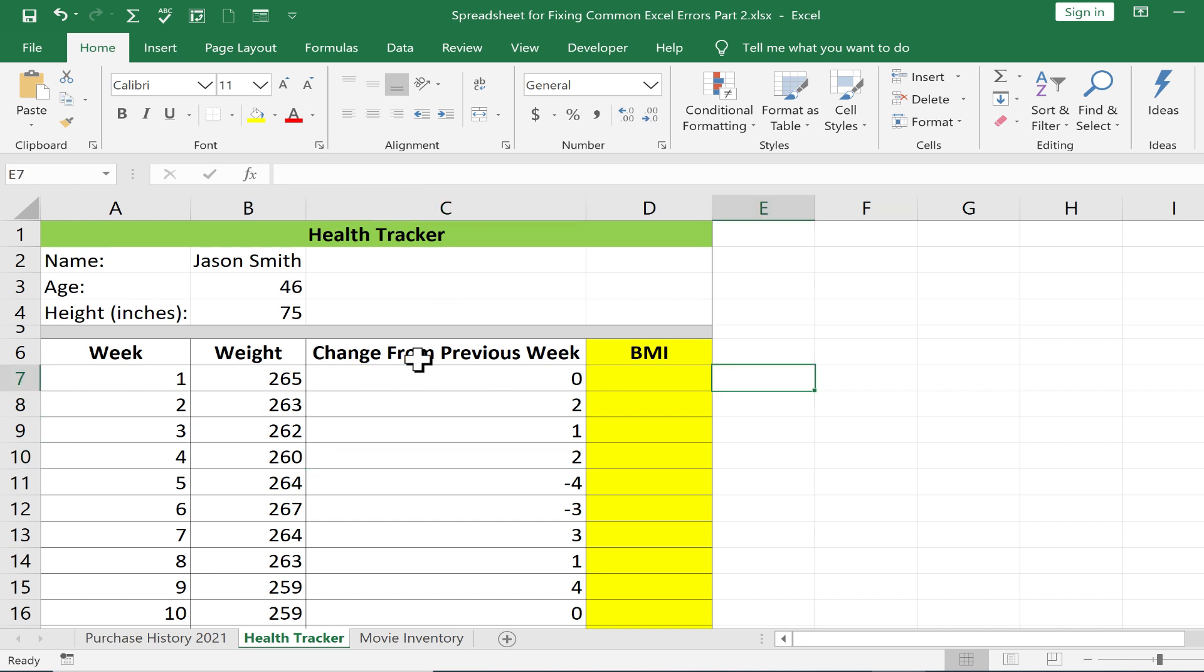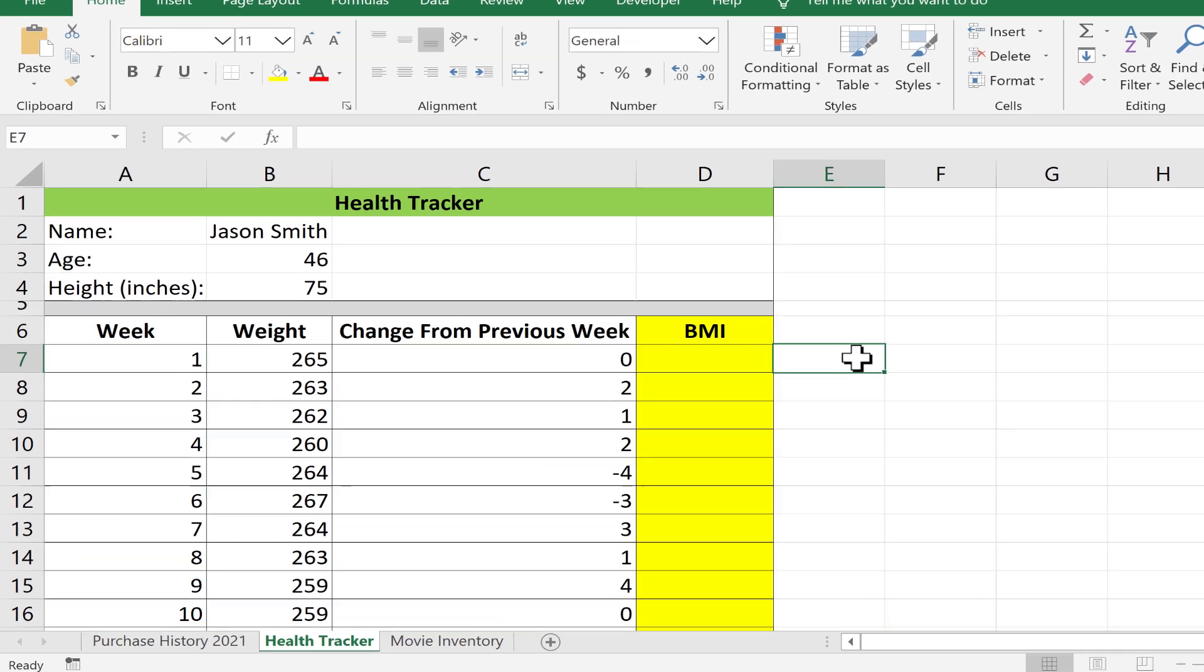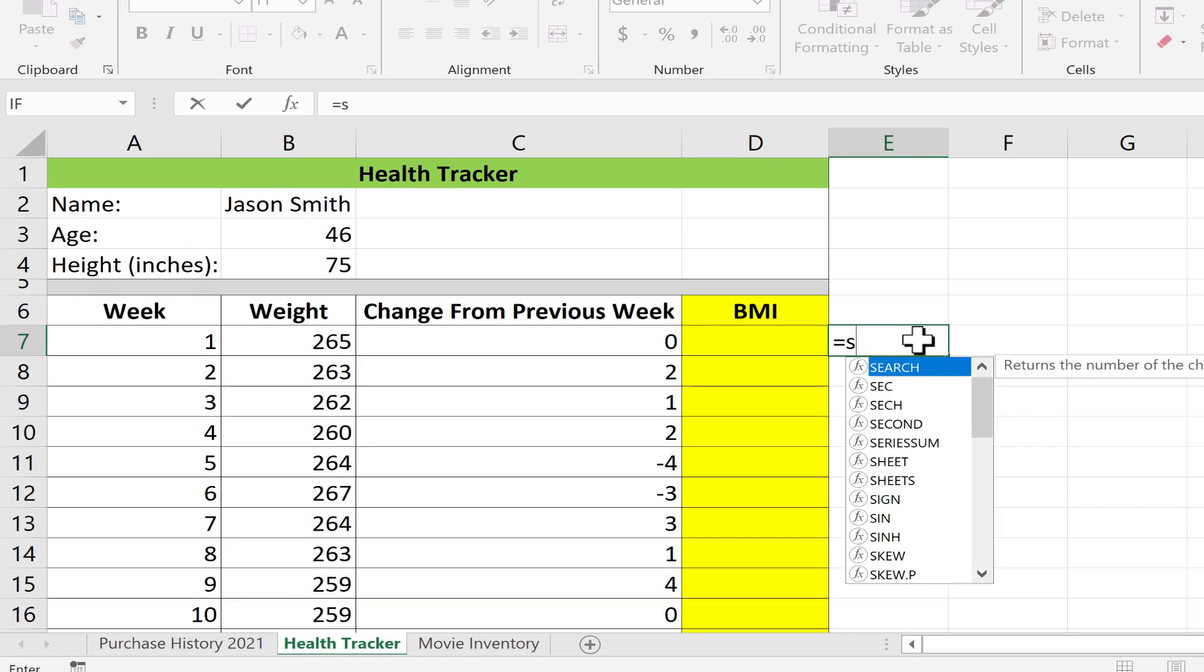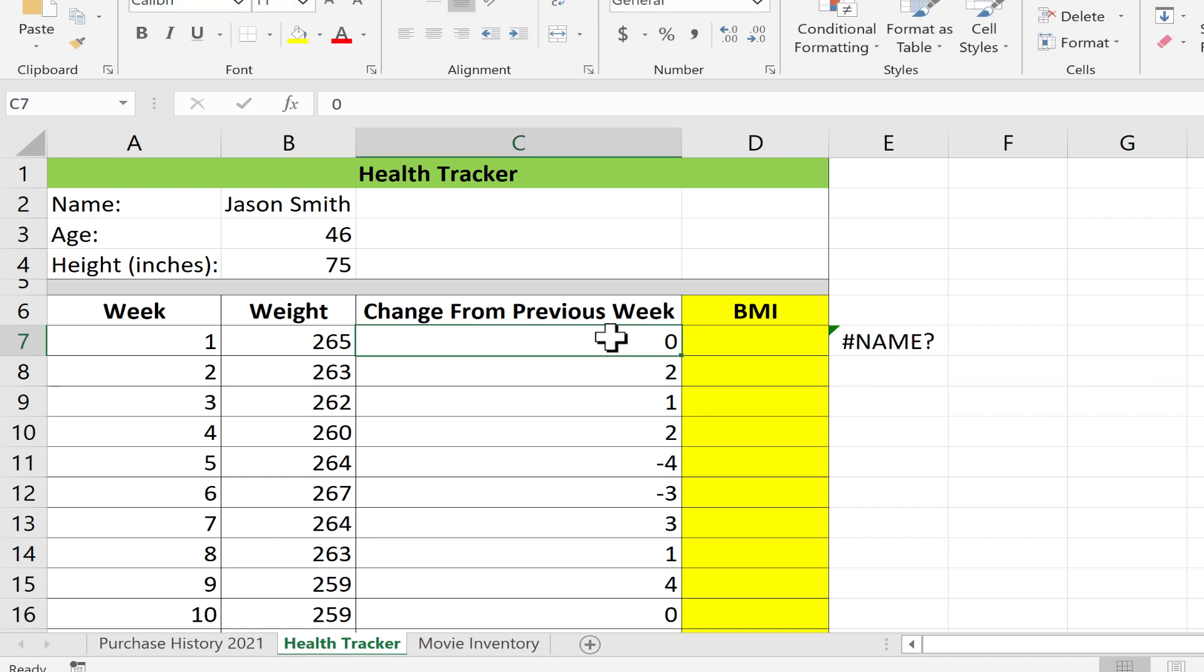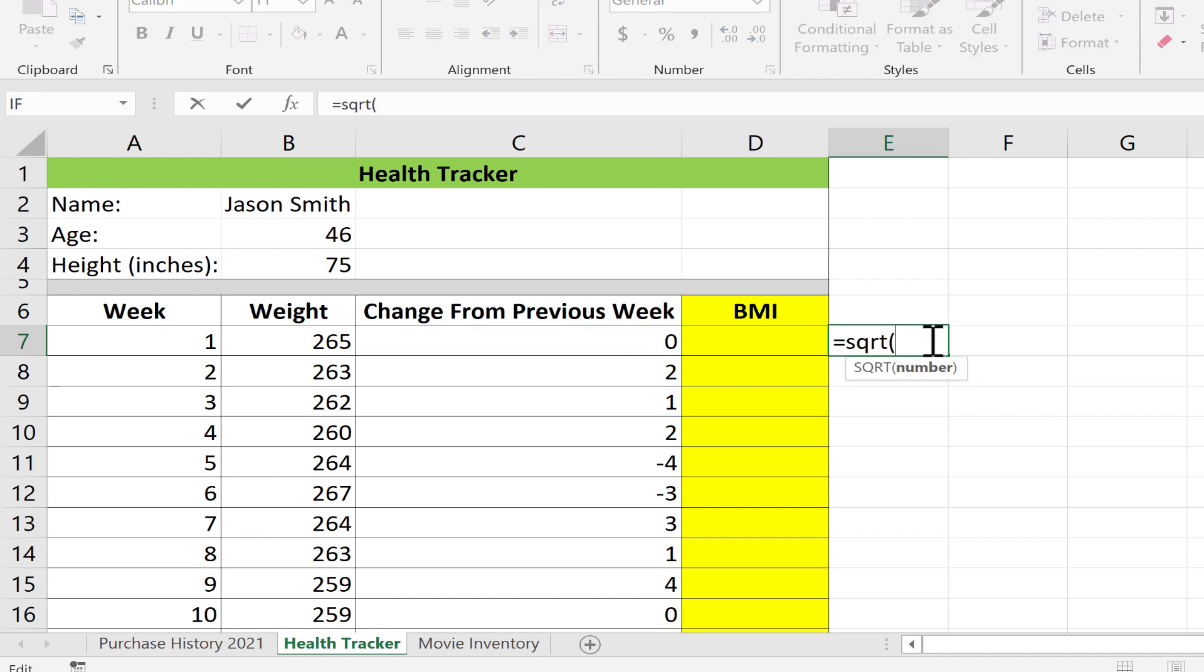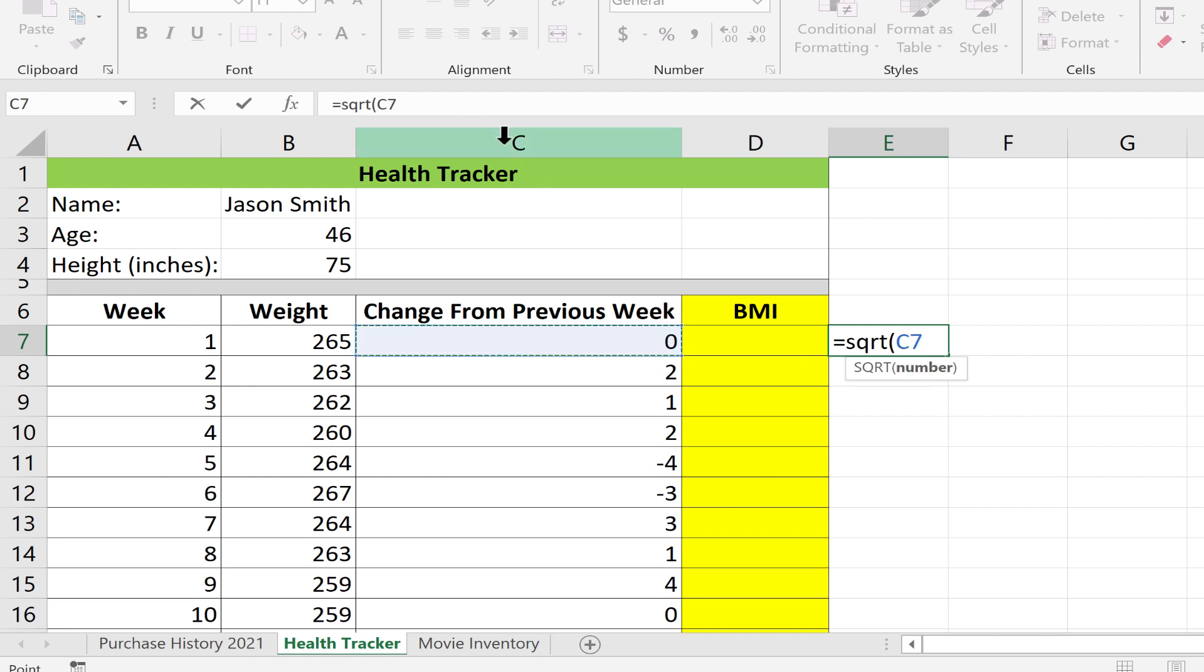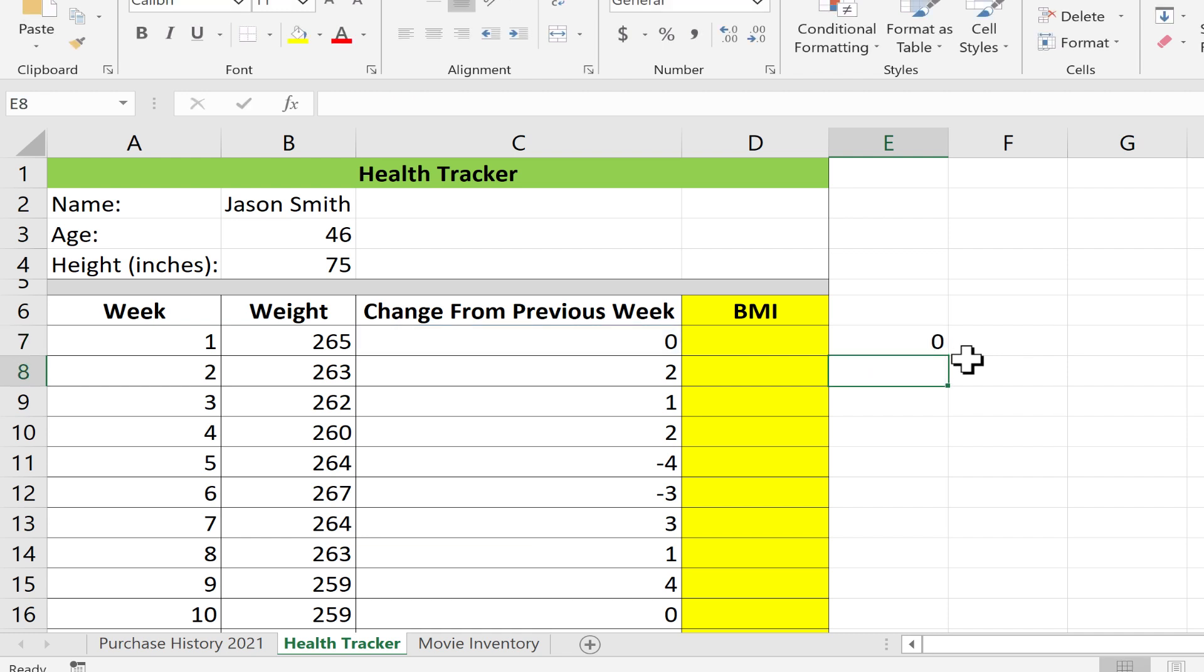Let's say I need to know the square root of how many pounds Jason lost from week to week. I could type equals SQRT. It returns the square root of a number. I'll put in the left parenthesis and click on the number zero. I'll tap enter on the keyboard and there's the result - square root of zero is zero.